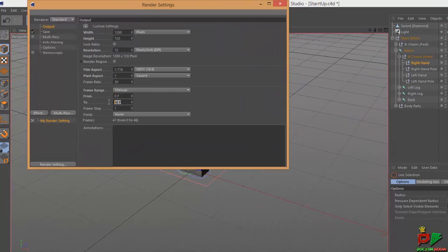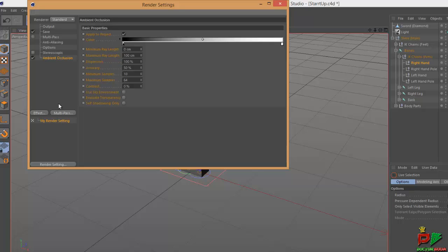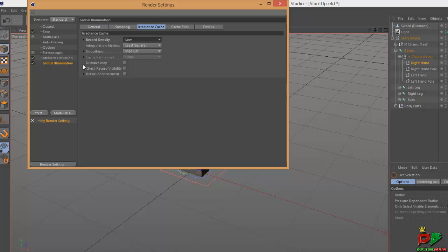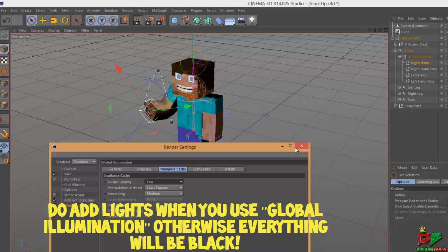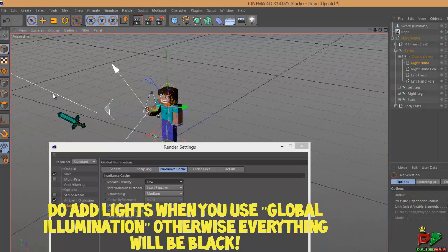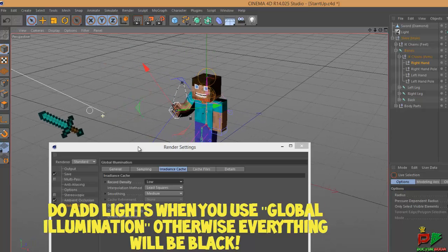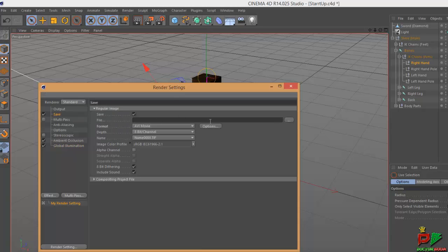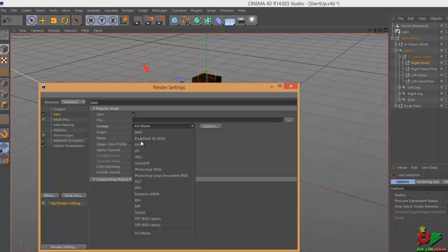Set the end frame to 40. Frame step 1 — don't change this. Go to Effect, select Multi-Pass Inclusion, click on Effect and select Global Illumination. Go to the Sampling tab, select Low Samples, Low for the third tab, and Record Density Low. For Global Illumination you require a light source, which I've placed in the scene — you can see the light ray. This will decrease your render times.